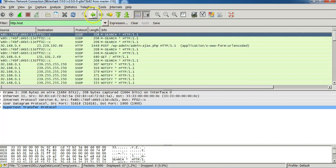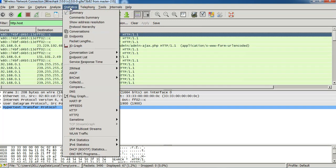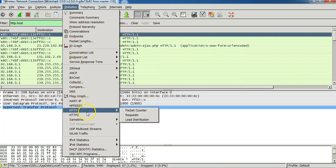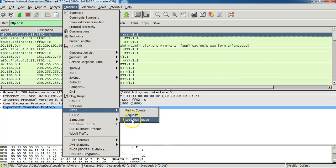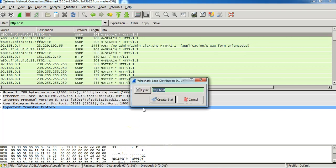Once I do that I go to the statistics tab and I go to http. I go to the load distribution option and I have a filter which is the same as http.host and I'll do create stack.